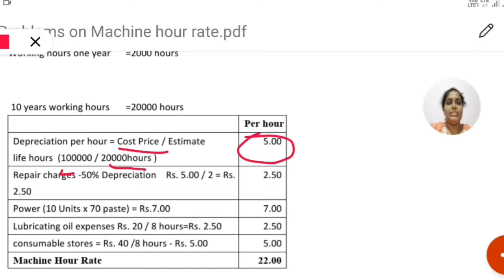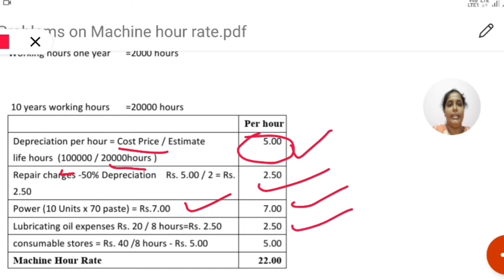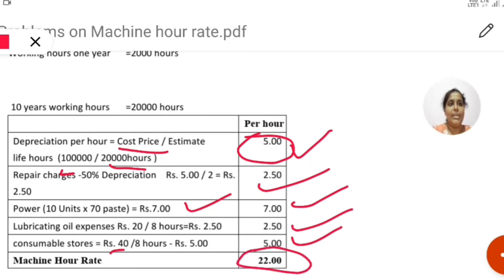Repair charges are 50% of depreciation. Depreciation is rupees 5 per hour, so repairs are rupees 2.50 per hour. Power: 10 units at 0.70 rupees per unit gives rupees 7 per hour. Lubricating oil: 20 divided by 8 gives rupees 2.50 per hour. Consumable stores: 100 divided by 8 gives rupees 12.50 per hour. Taking the total of all these, the machine hour rate is rupees 22.